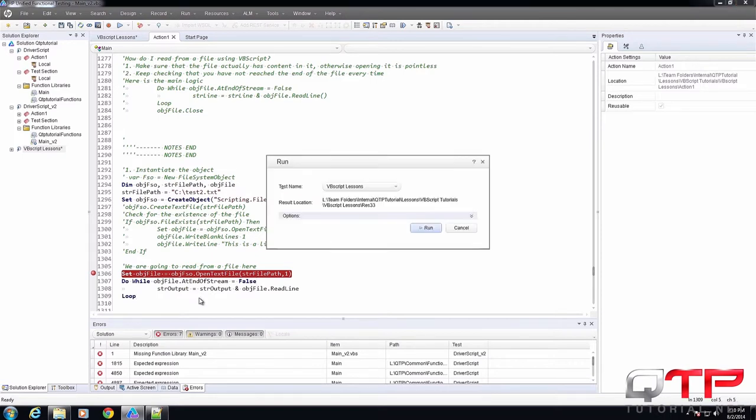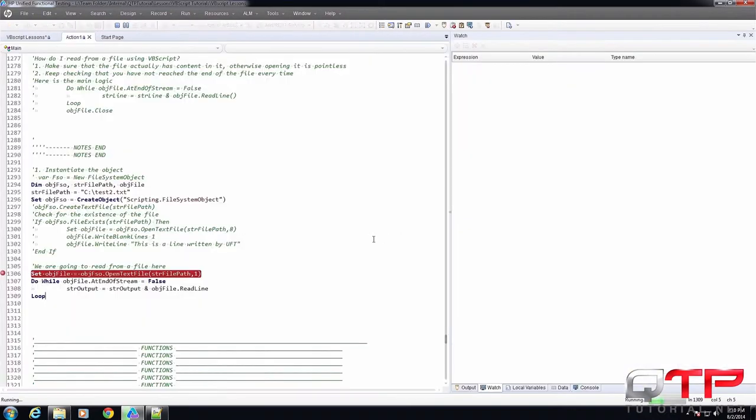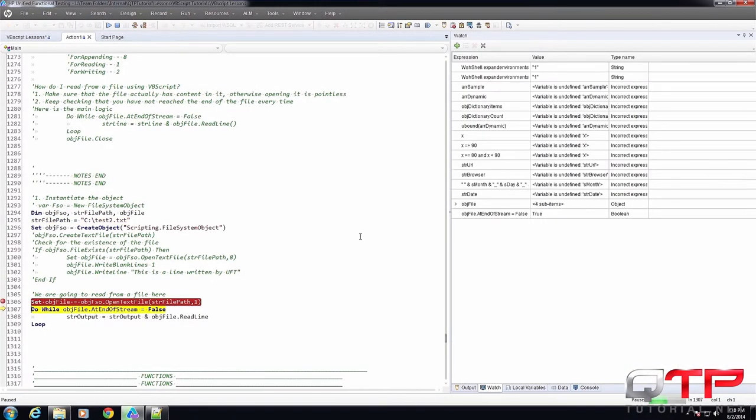Step in. Now look at that. The statement is true, so do while true. We're going to step in and now check this out.